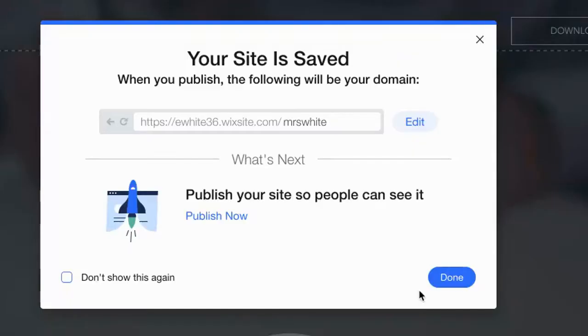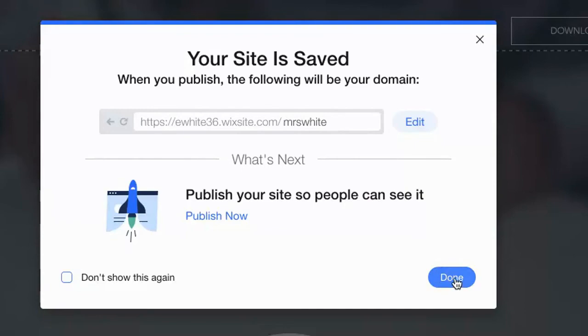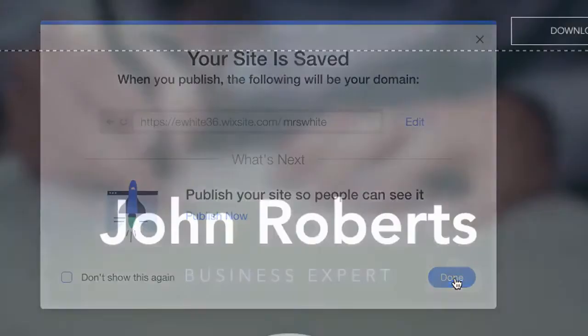It's important to note that Wix does not save automatically. So you need to press save quite a bit. So I'm going to press done.